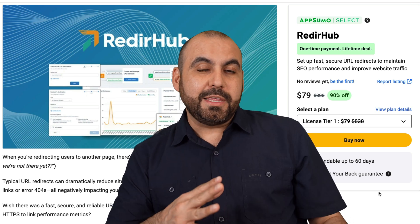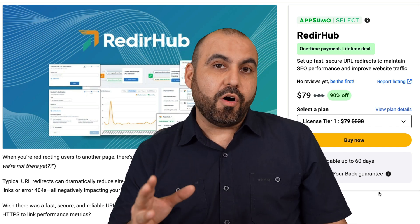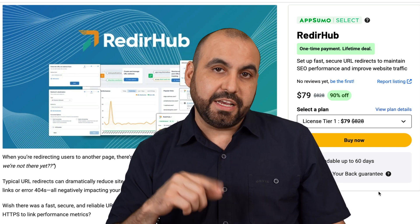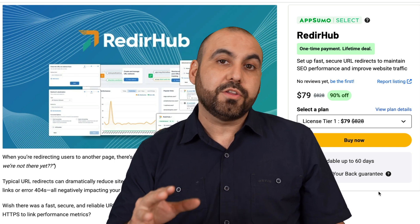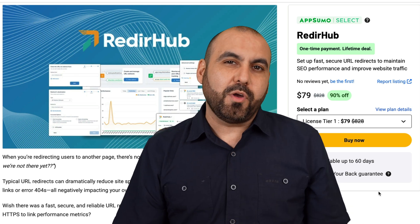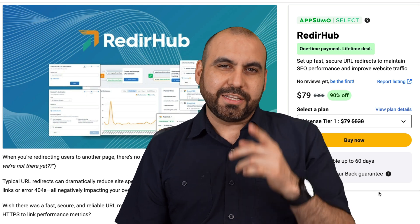Let me show you a lifetime deal that can handle all your link redirections and link shortening. It's called RedireHub and it's on a lifetime deal right now. So let's go check it out.